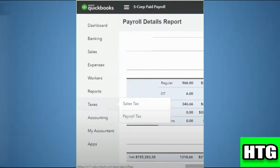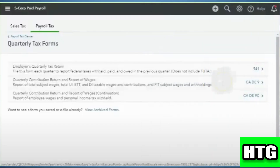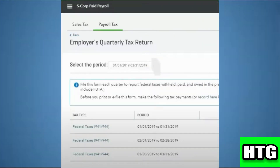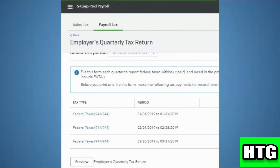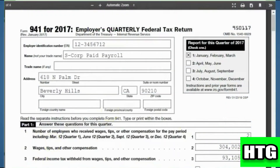Click on this option, then select the date and click on Preview. You will get your Form 941. Then just click on the Print option and you will have it.